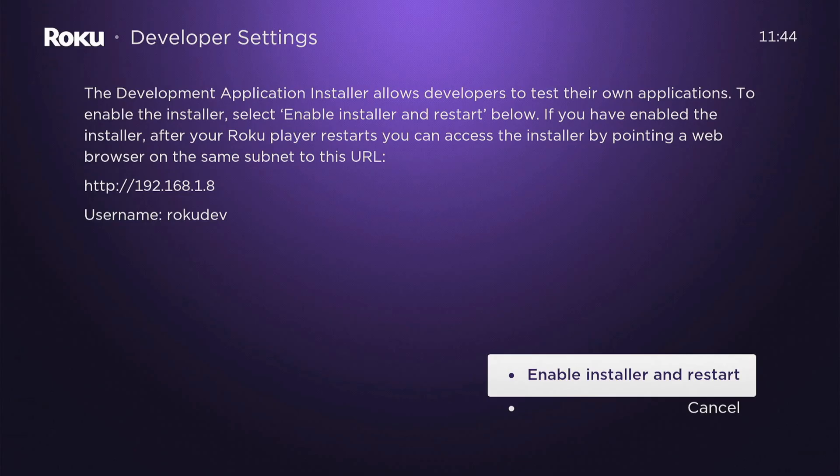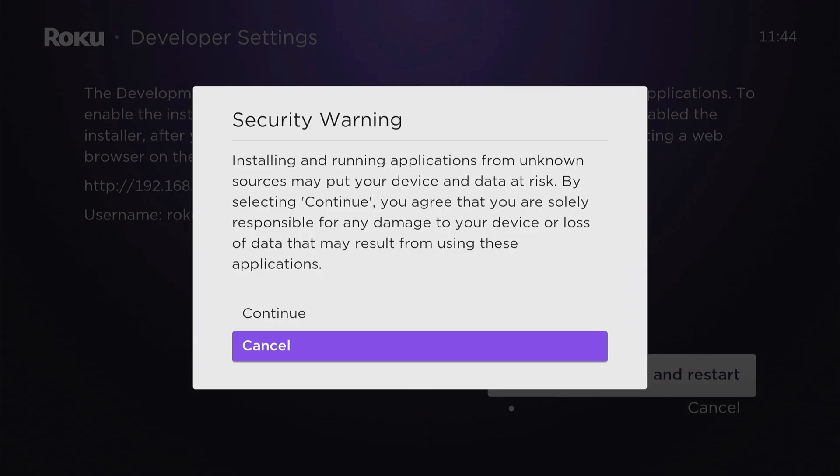Let's go to Enable Installer and Restart. Then here's a security warning: installing and running applications from unknown sources may put your device and data at risk. By selecting continue, you agree you are solely responsible for any damages.